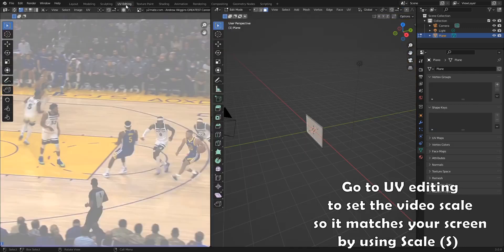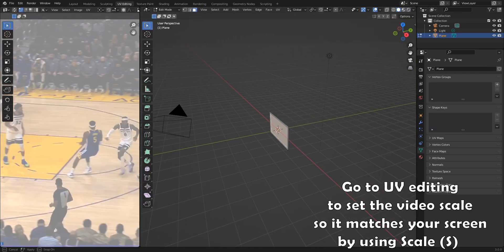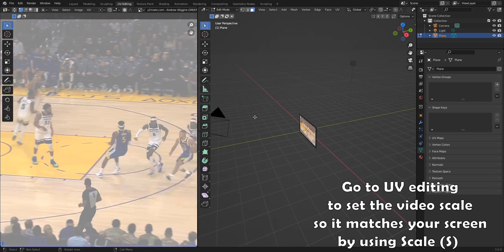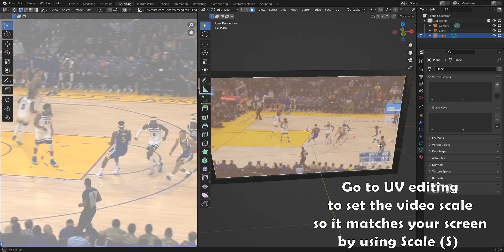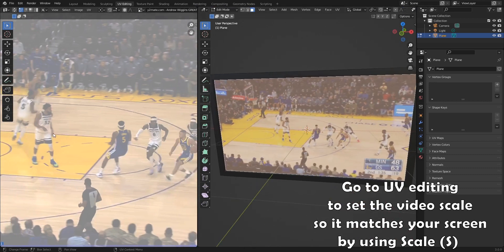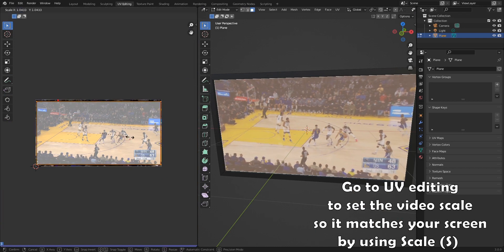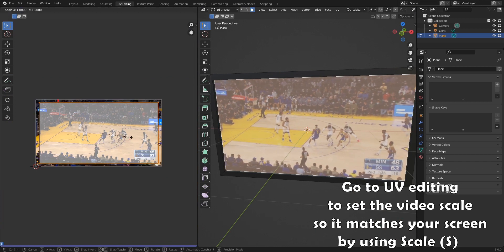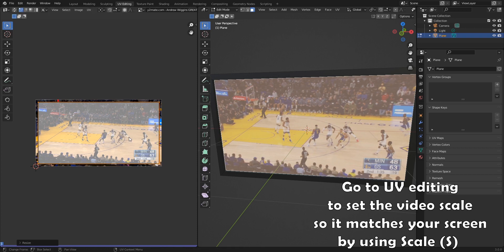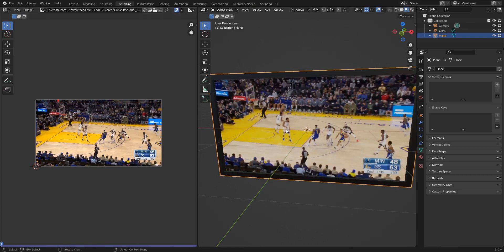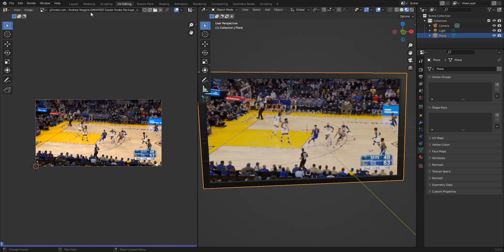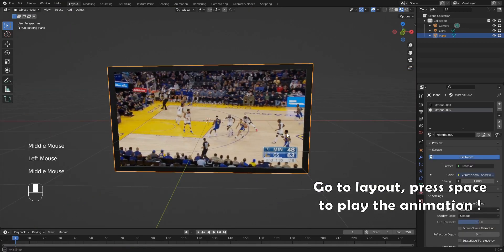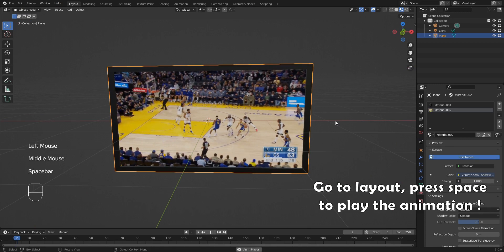Go to UV editing to set the video scale so it matches your screen by using scale. Go to layout and press space to play the animation.